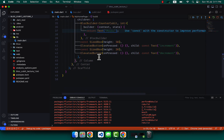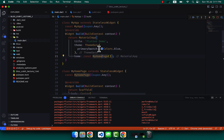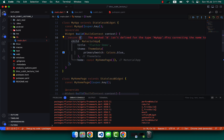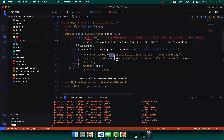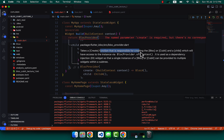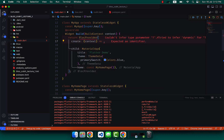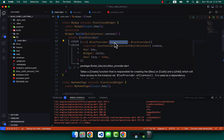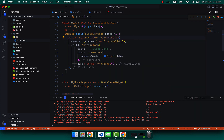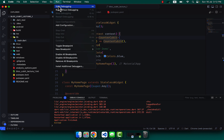To use BlocBuilder in our application, we have to wrap the MaterialApp with a widget named BlocProvider. BlocProvider is a type of streamable resource and is the function responsible for creating the BLoC or Cubit. Here I write create, and create needs CounterCubit. We can also write the type as CounterCubit. Now we have to close the application and run it again.